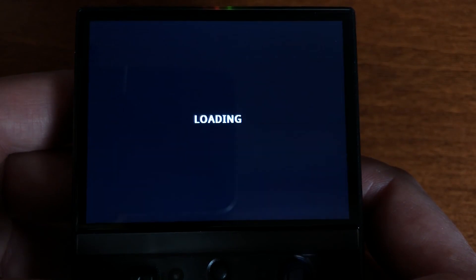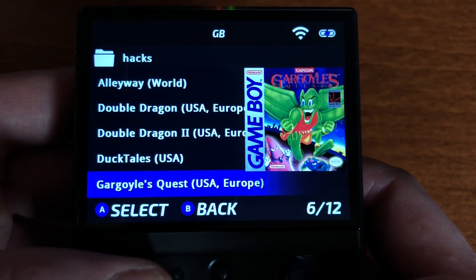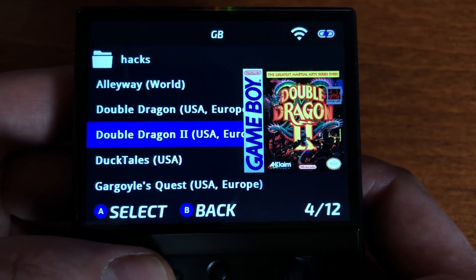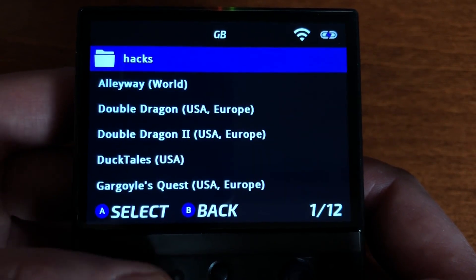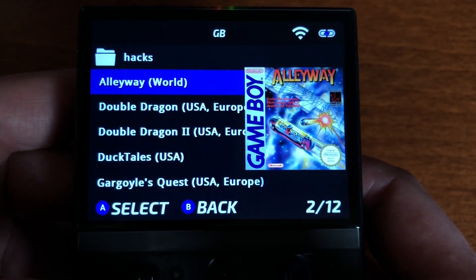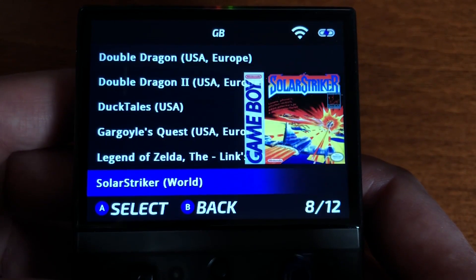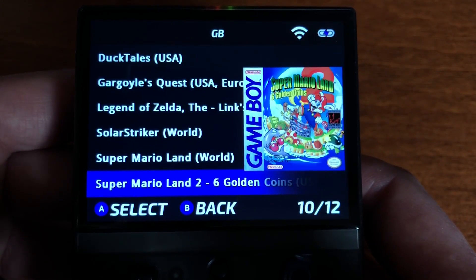Once finished, it goes back to the ROM list and the new images are immediately loaded. We hope you liked this new Onion feature.